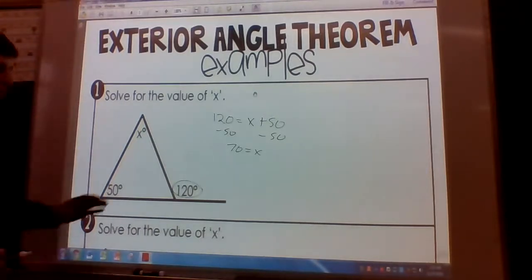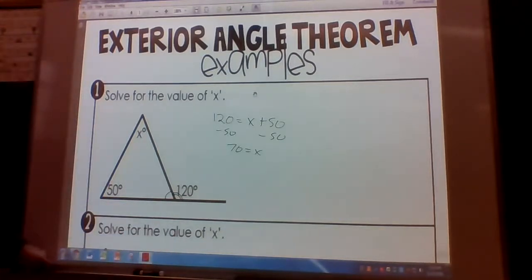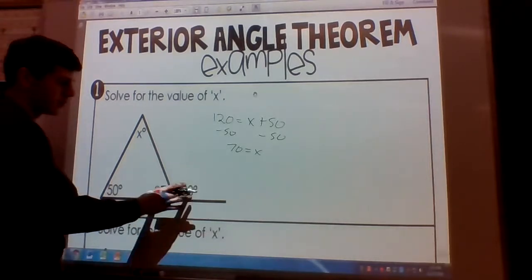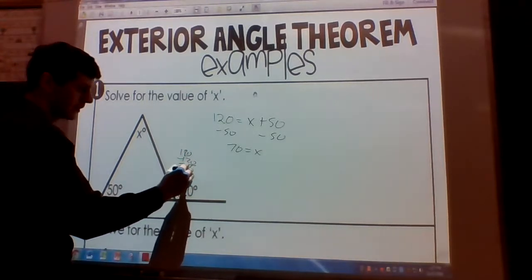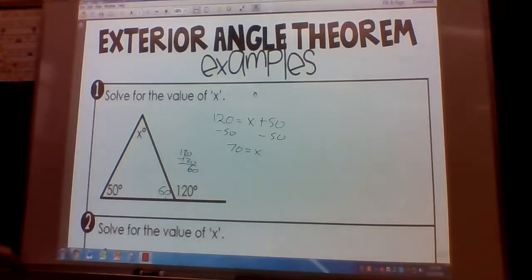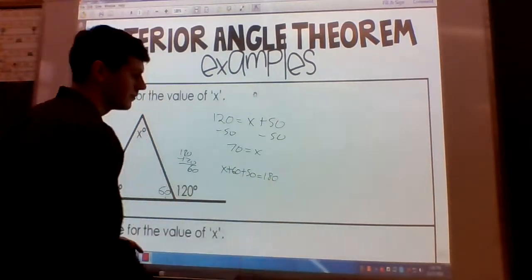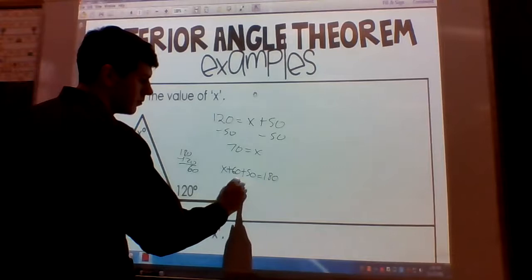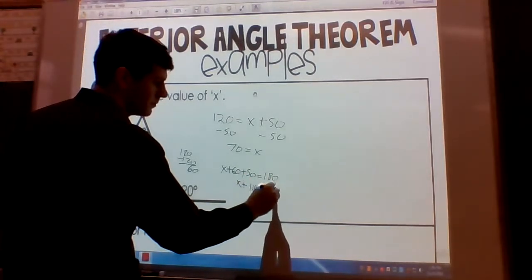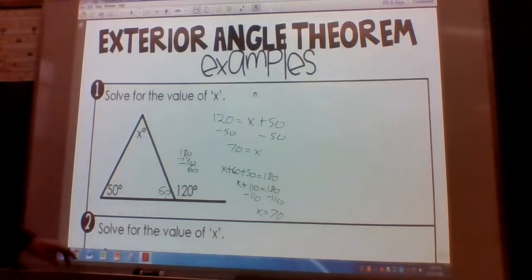The other way, if you didn't know the exterior angle theorem, would be to first find our other interior angle. We notice that these two angles form a linear pair, and linear pairs are supplementary — they add up to 180. So 180 minus 120 gives us 60 degrees. By the triangle sum theorem, the three angles of a triangle add up to 180. So X plus 60 plus 50 equals 180; X plus 110 equals 180; subtract 110; X is 70.